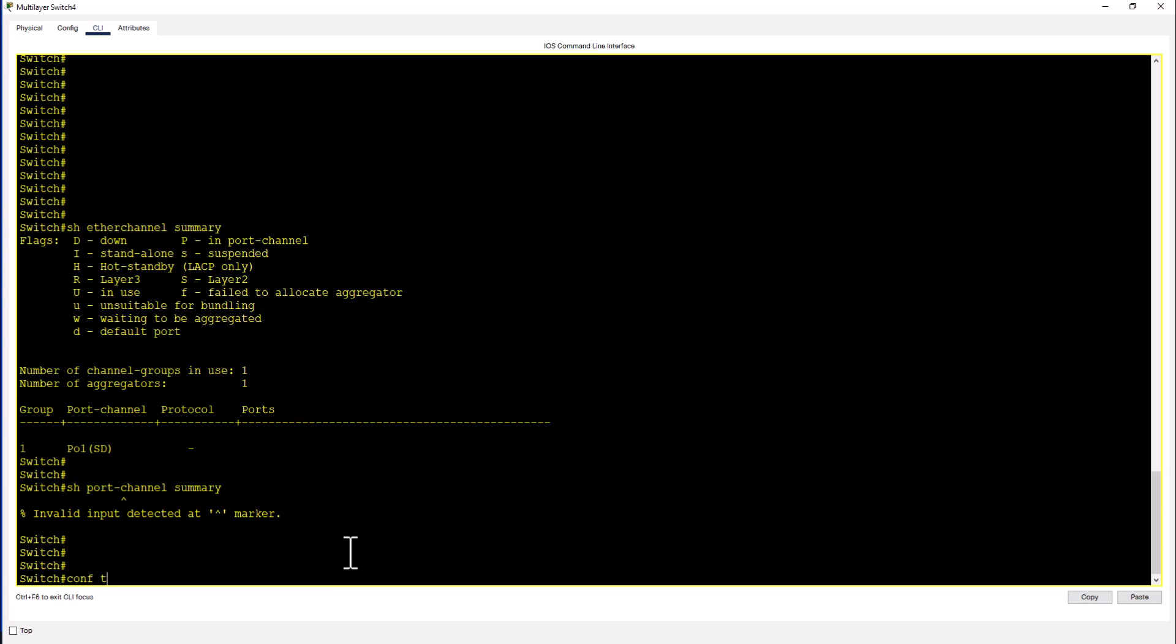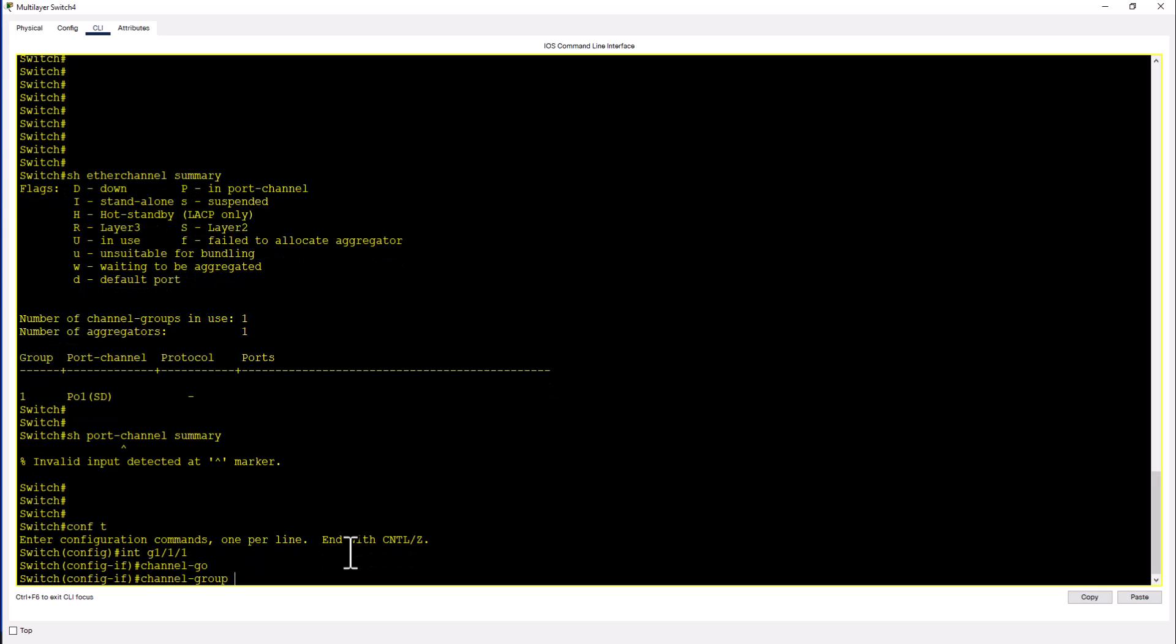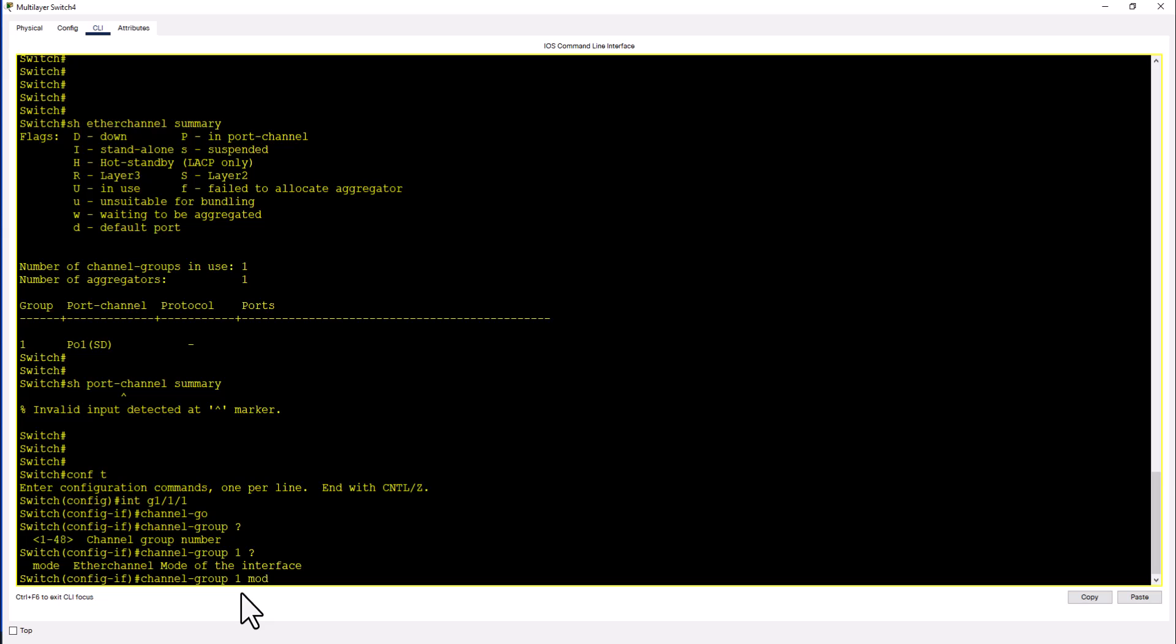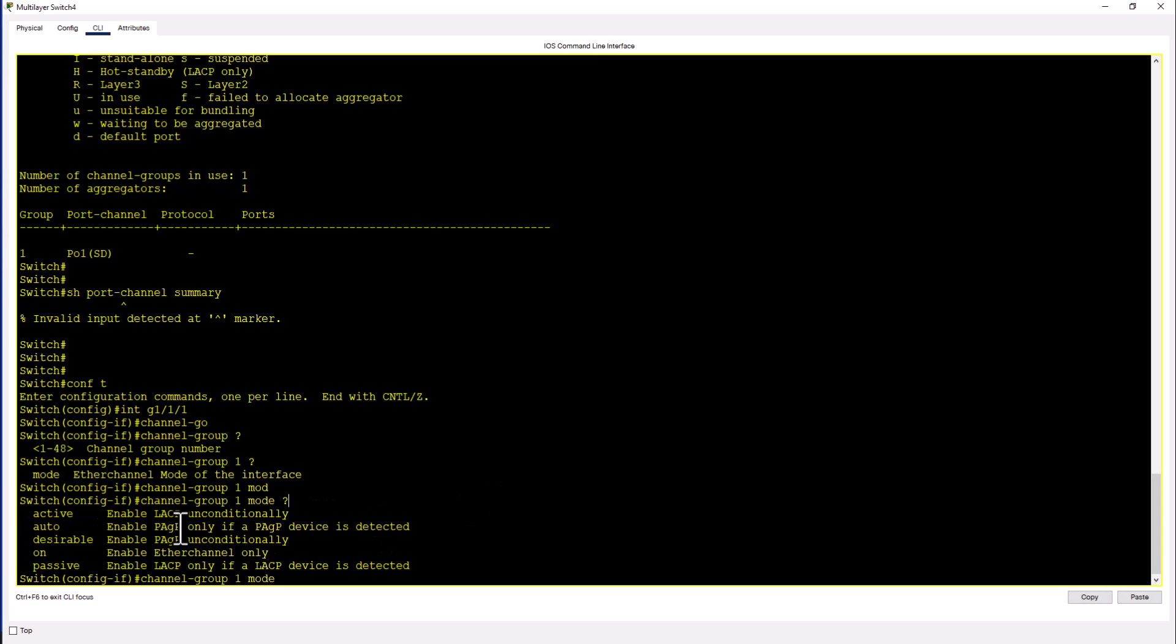Conf t, int gig 1/1/1, channel group. The group number can be 1 to 48. I'm going to say 1. Mode, there are 4 modes. I'm going to use active mode. That is enable LACP unconditionally. LACP means Link Aggregation Control Protocol. This is the protocol used to negotiate ether channel between these two Catalyst switches.